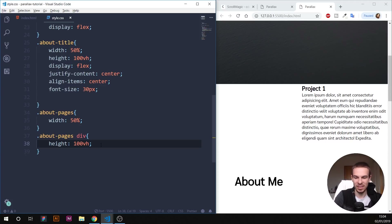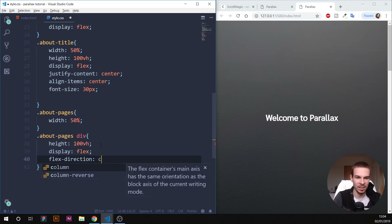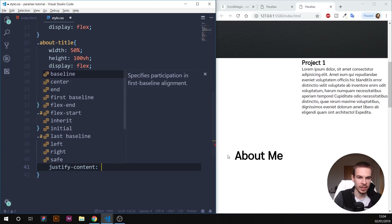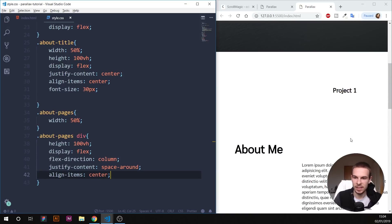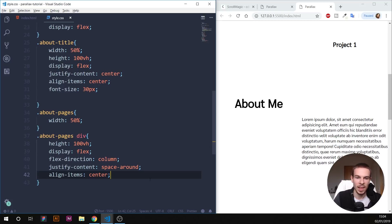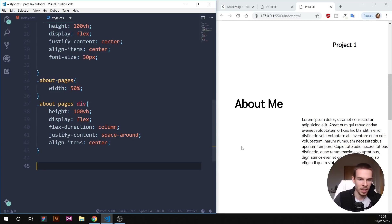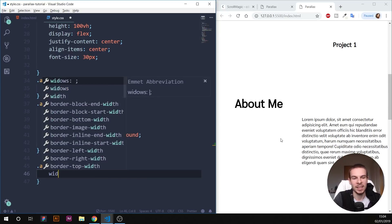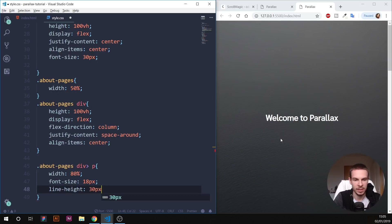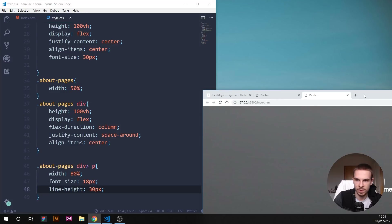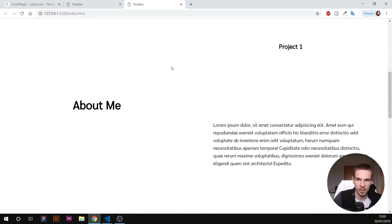Add display flex to the page divs, set flex-direction to column, then justify-content space-around and align-items center so content has spacing and is centered. Looking good. I'm also going to select all the p tags inside and set their width to 80%, font-size to 18px, and line-height to 30 — just to make the paragraphs more readable.